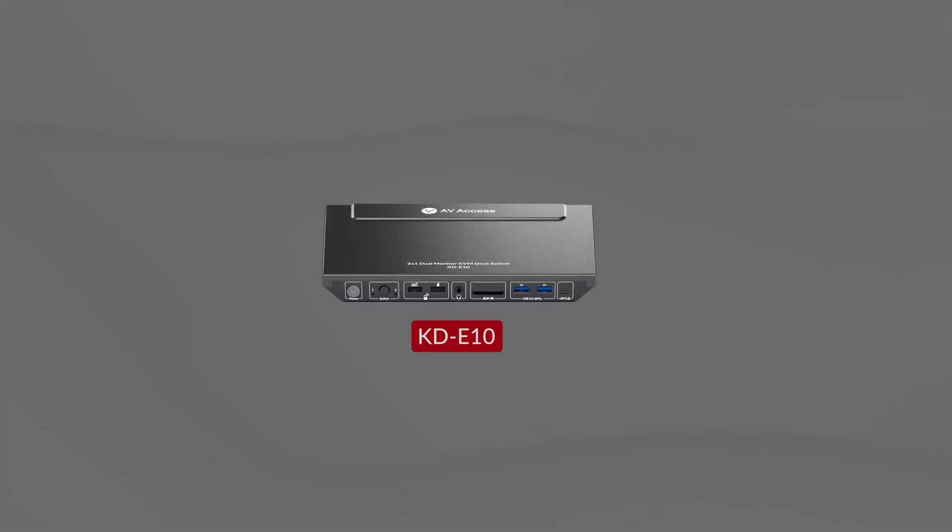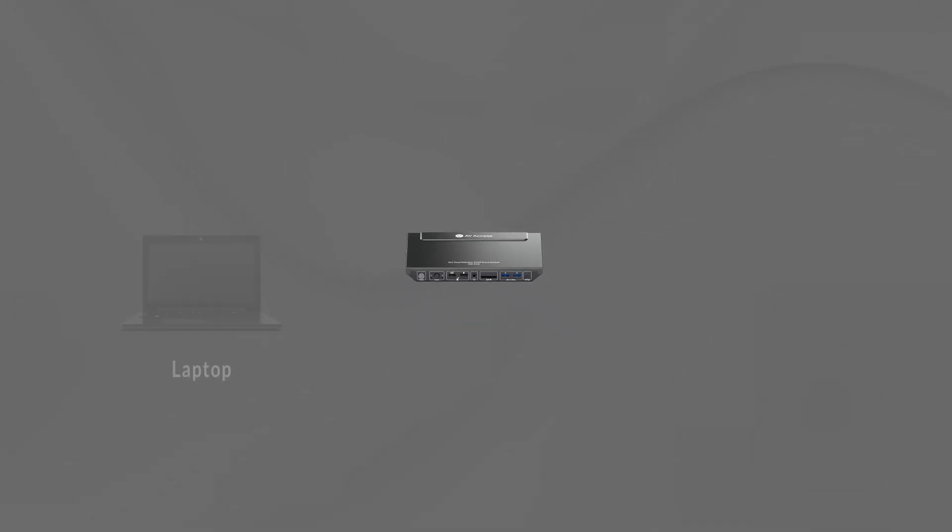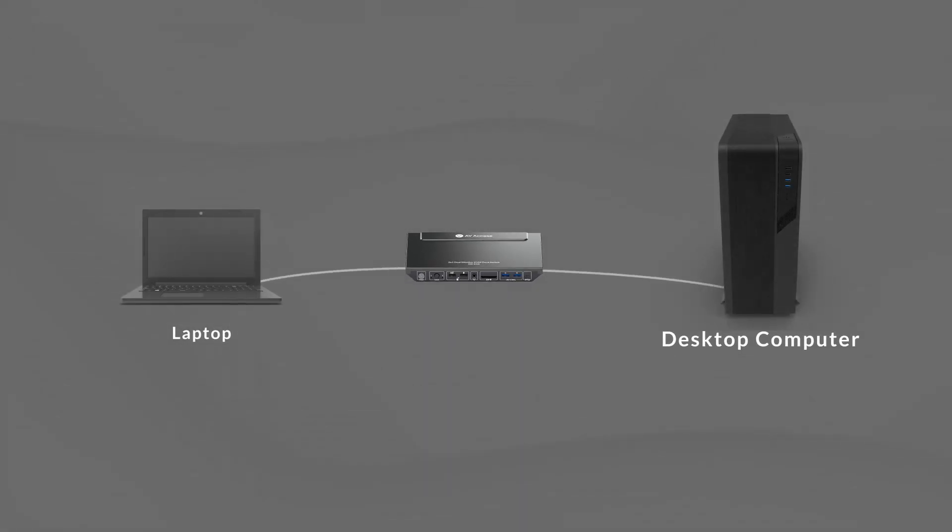This is KDE10, a KVM switch with docking features. It connects to two computers—one USB-C laptop, another desktop computer—and switches between them via a button press.